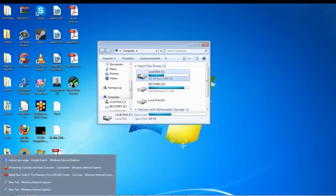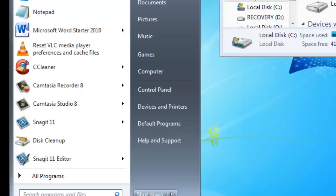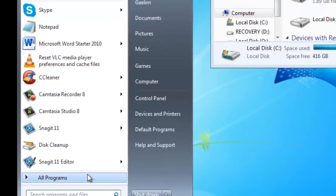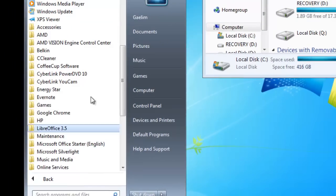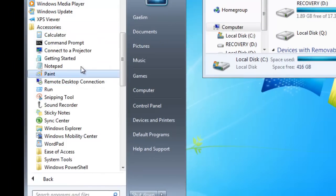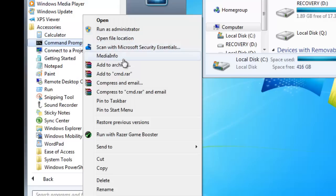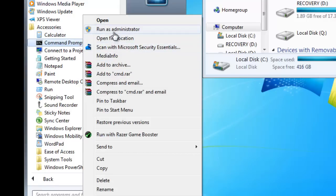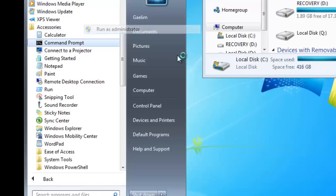You need to press Start, All Programs, go to Accessories, and run the command prompt as administrator by right clicking it.